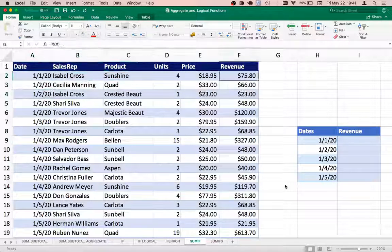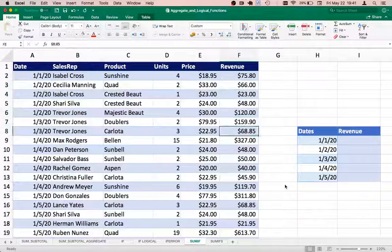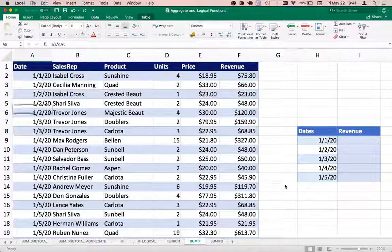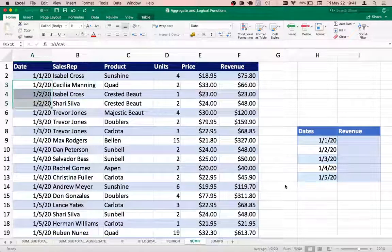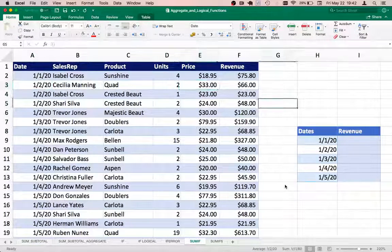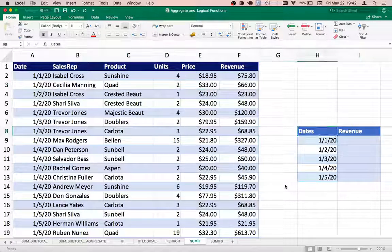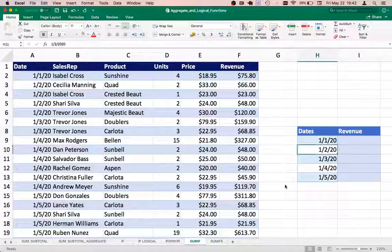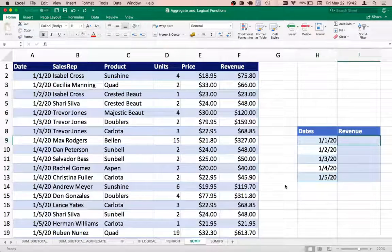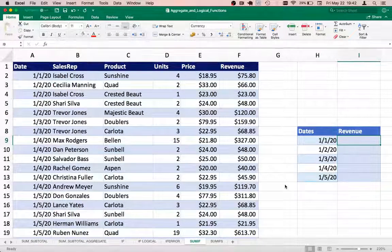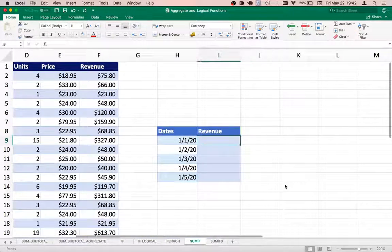and I have the revenue values as well. I can notice that for certain dates I have multiple transactions listed. On the right hand side I have a summarized data sheet where I have the individual dates and I want to calculate the revenue. Let's go ahead and type in the formula.